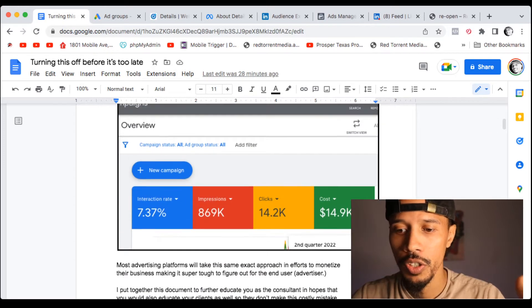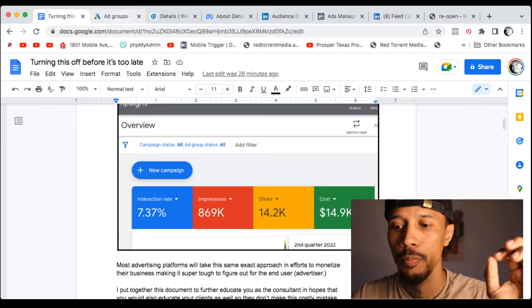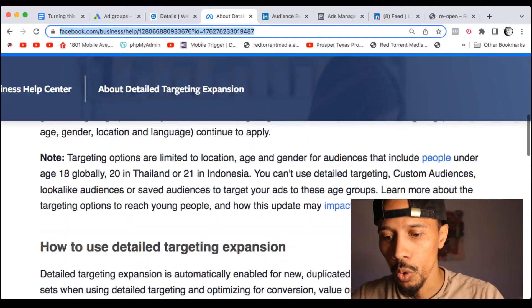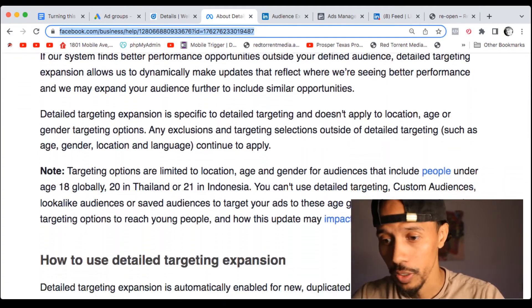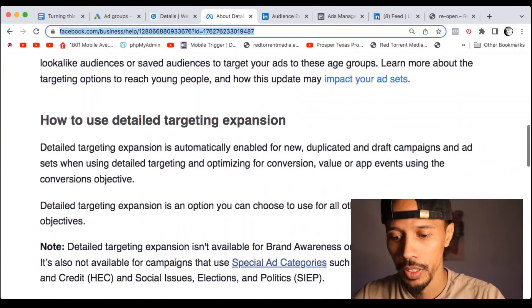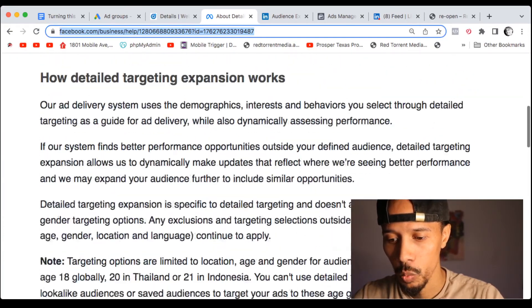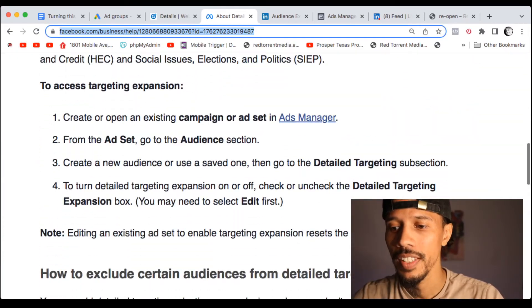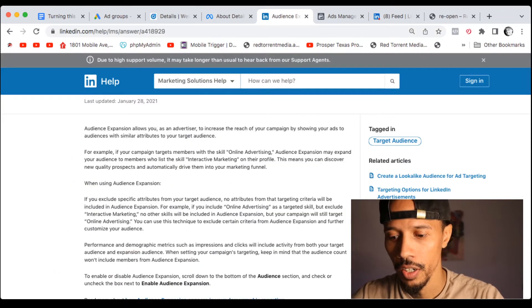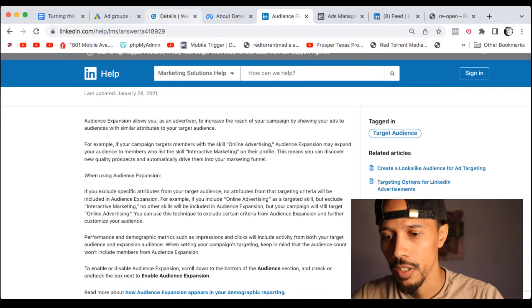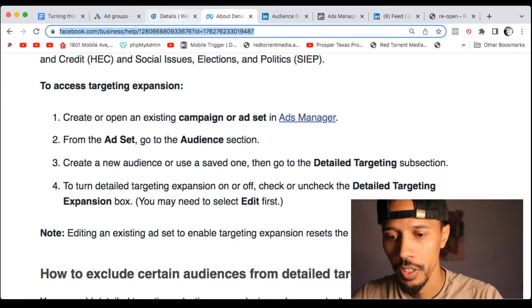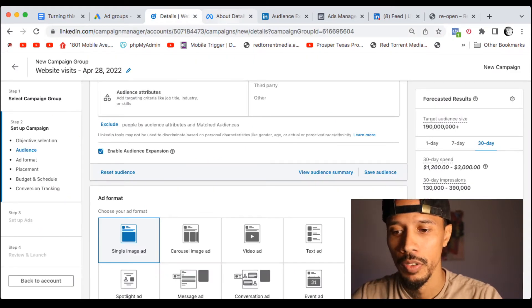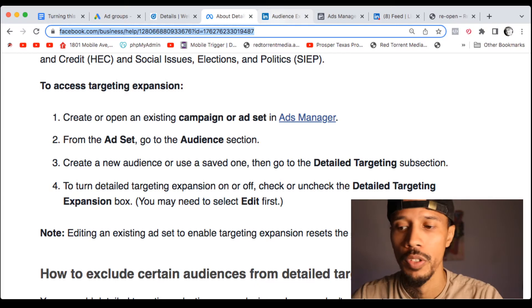So this feature is the audience expansion feature. Google has it. Google, yeah, Google does have it. Facebook and LinkedIn as well. Now, what is the audience expansion feature? You can see it here. This is for LinkedIn. This is for Facebook. You got it all here. And I'm going to dive into the platforms and show you how to turn them off and so on and so forth.